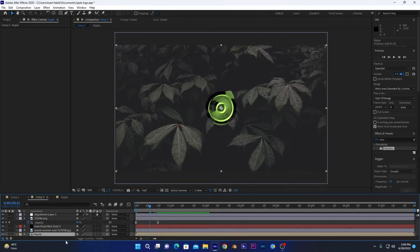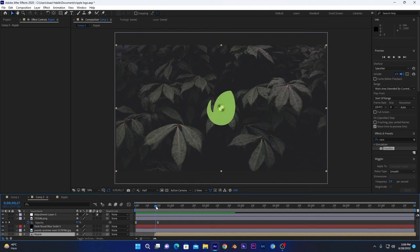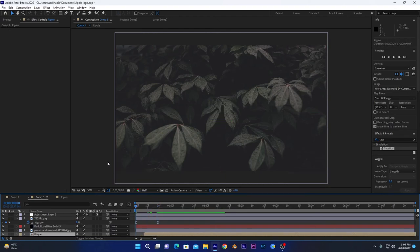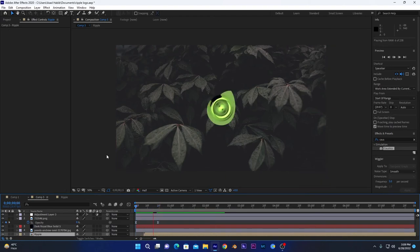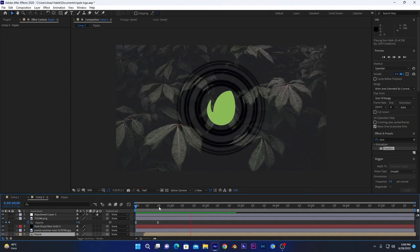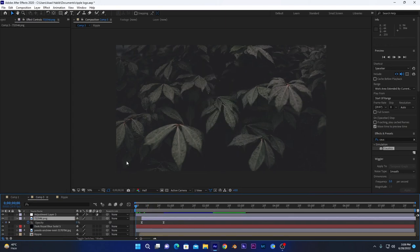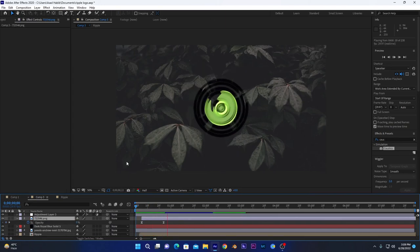If you want to delay this ripple animation to happen, you can select this ripple composition and drag it. We want it to happen right here. So like this, if I play this animation now, it will look something like this. You have to change the position as you like.